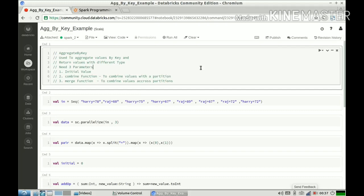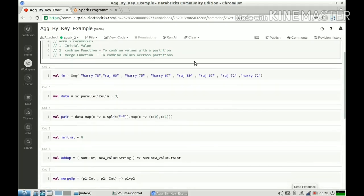aggregateByKey is different from reduceByKey and groupByKey — I've already made a video on that difference. Think of reduceByKey as a special case of aggregateByKey. In aggregateByKey, the type of the input value can be different from the type of the output value. In reduceByKey, the input and output types must be the same. So reduceByKey is essentially a special case of aggregateByKey, and anything you can do with reduceByKey can also be done with aggregateByKey.